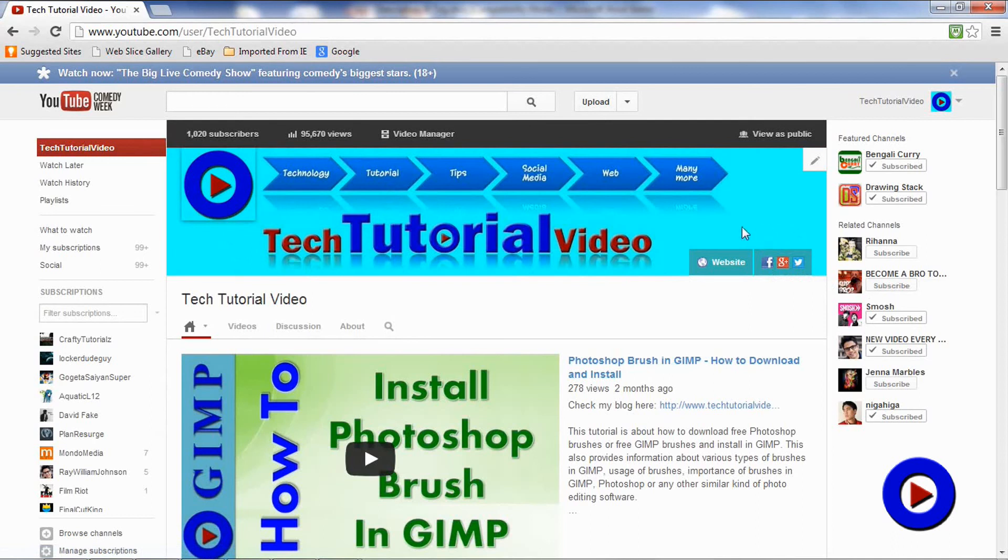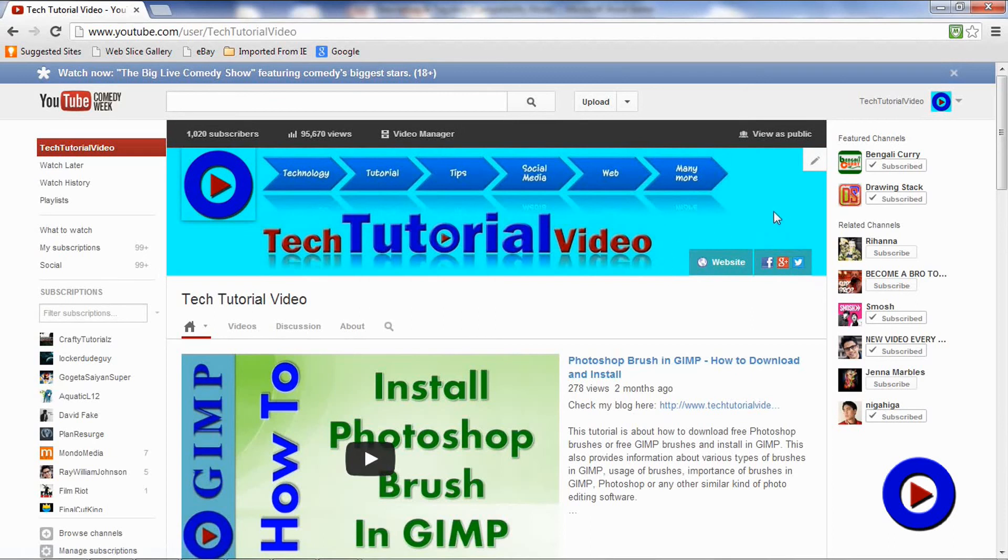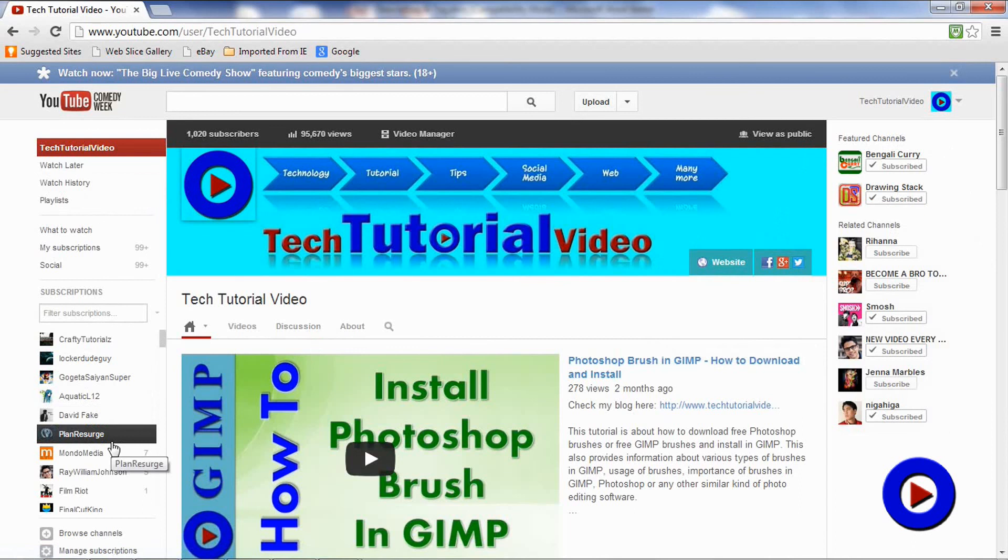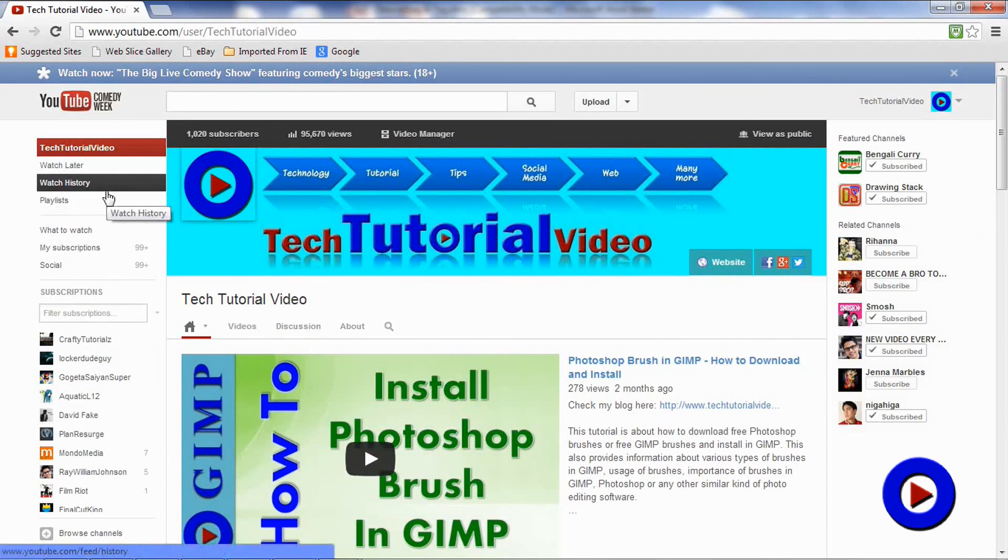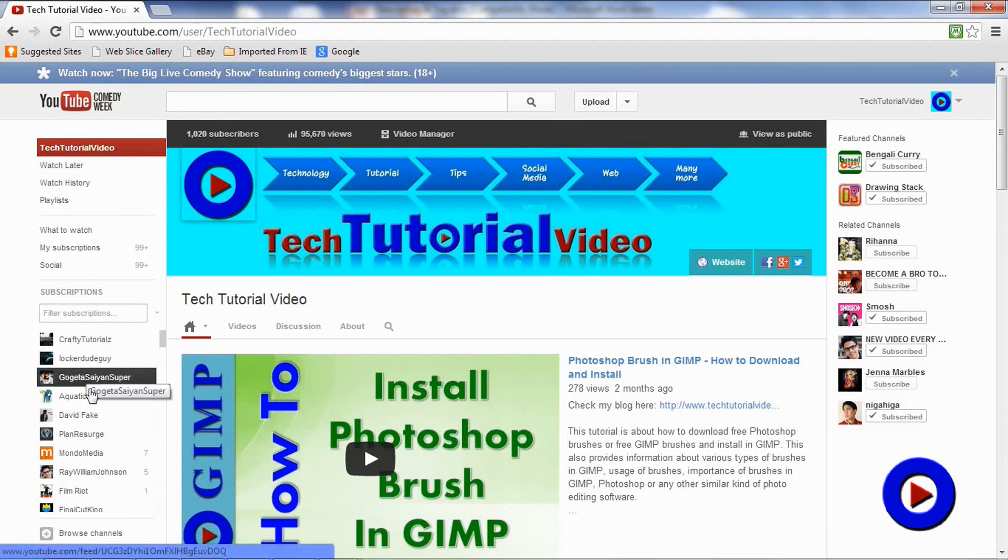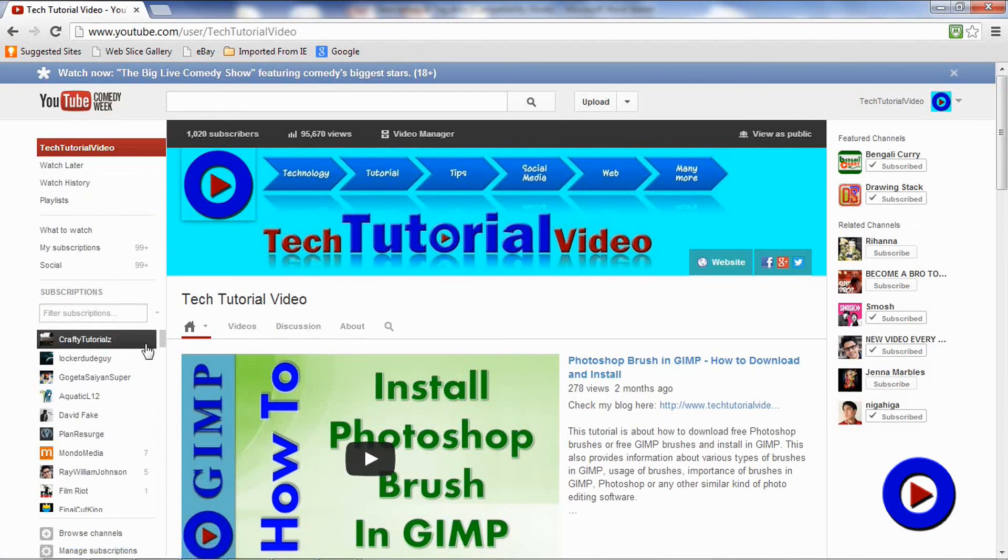Here on the right, we get to see various featured channels, then related channels. Here on the left, it is pretty much the same as what you see when you log on to YouTube main page. You have access to various other channels you subscribed to. Altogether, it looks pretty good to me.